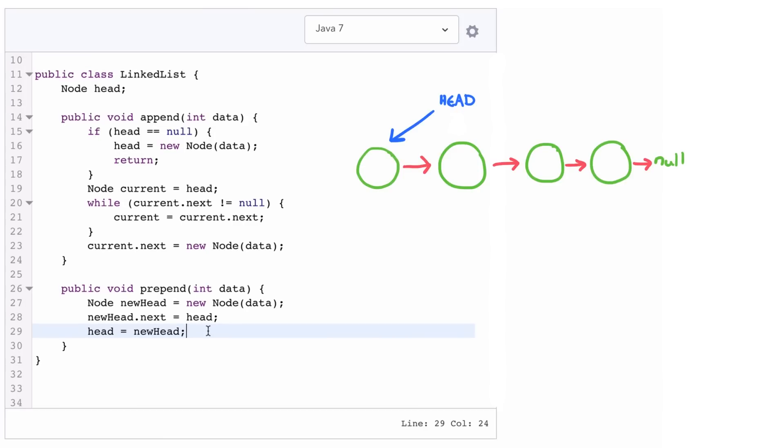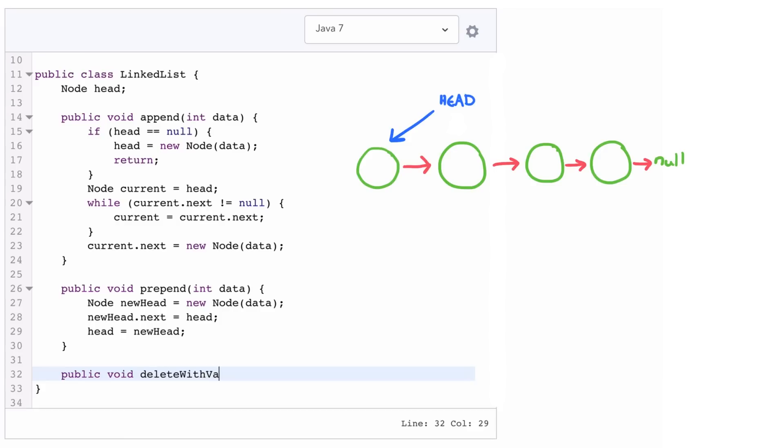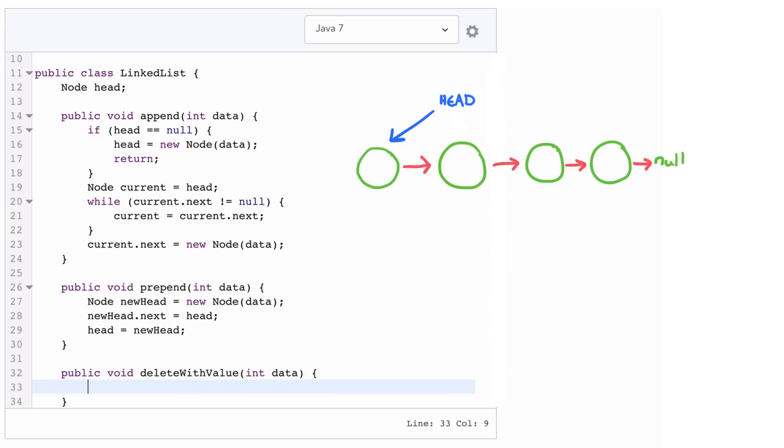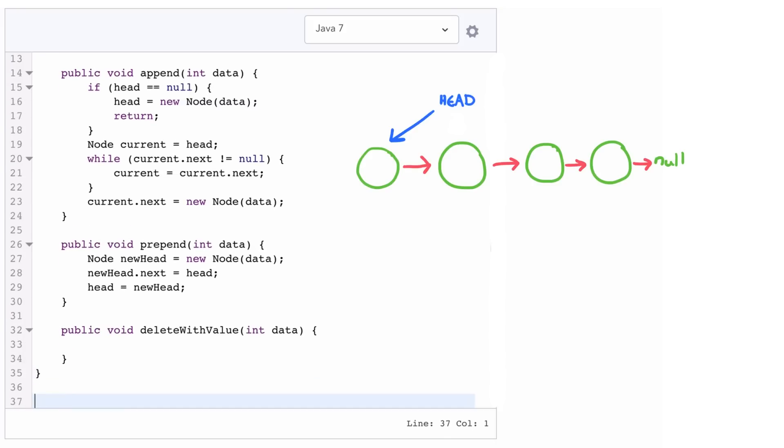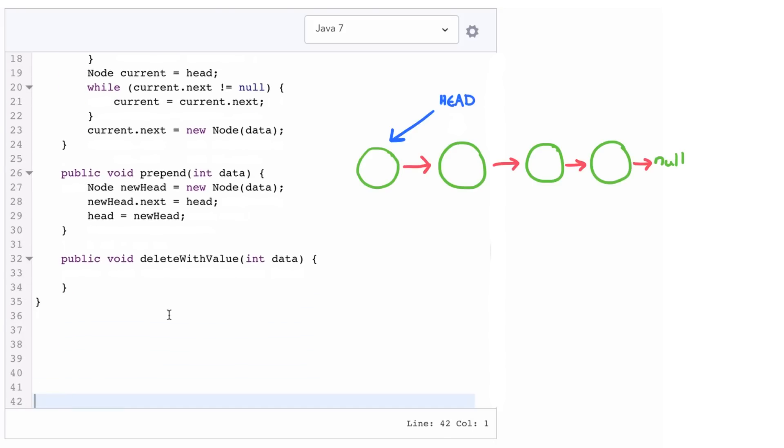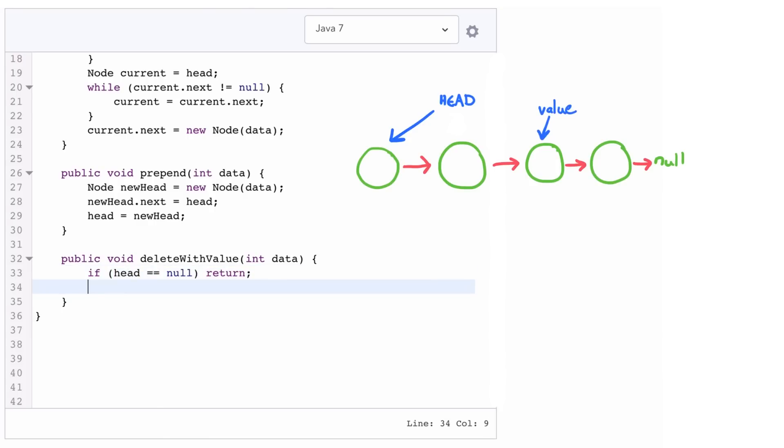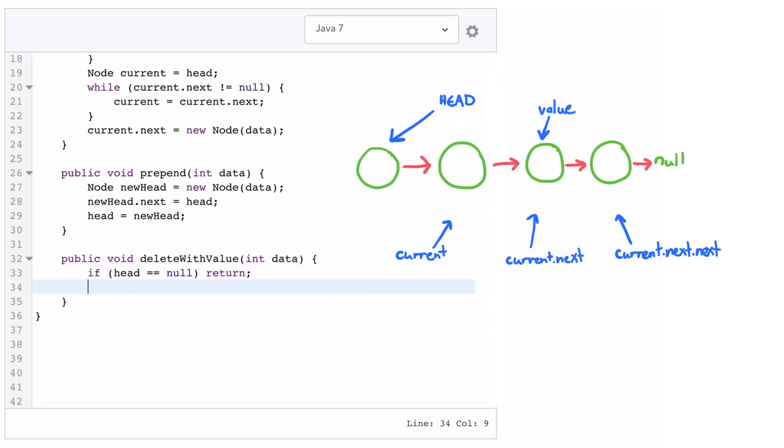For our final operation, let's implement a method delete that deletes the first node that has a particular value. So first we'll just declare our method void delete with value that takes in a data piece of data. Now if head is null, we know we just want to return immediately. There's nothing we can do there. Now what delete with value is going to do is it's going to walk through the linked list, and it's going to stop one before the element we want to delete. And then it's going to say, the very next element you want to delete, so I'm going to actually just update my pointers to work around it. So my next pointer is going to be that deleted value's next pointer. So let's see how this works.